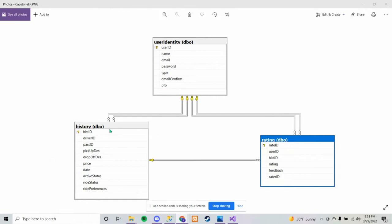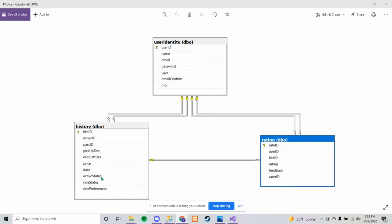This is our history table, where it holds the history of all rides that happened. History ID is an auto-incremented ID. Driver ID comes from the user identity, which is the driver's user ID. Passengers is the passenger's user ID. Pickup destination is the address where they're getting picked up from. Drop-off destination is the address they're getting dropped off at. Price is the price of the trip. Date is the time and date whenever the trip took place. Activity status is whether the ride is active or inactive. Ride status determines if the ride has been canceled, requested, scheduled, or done. Ride preferences is no smoking, smoking, food, no food. These last three are held as a type char just to save space.